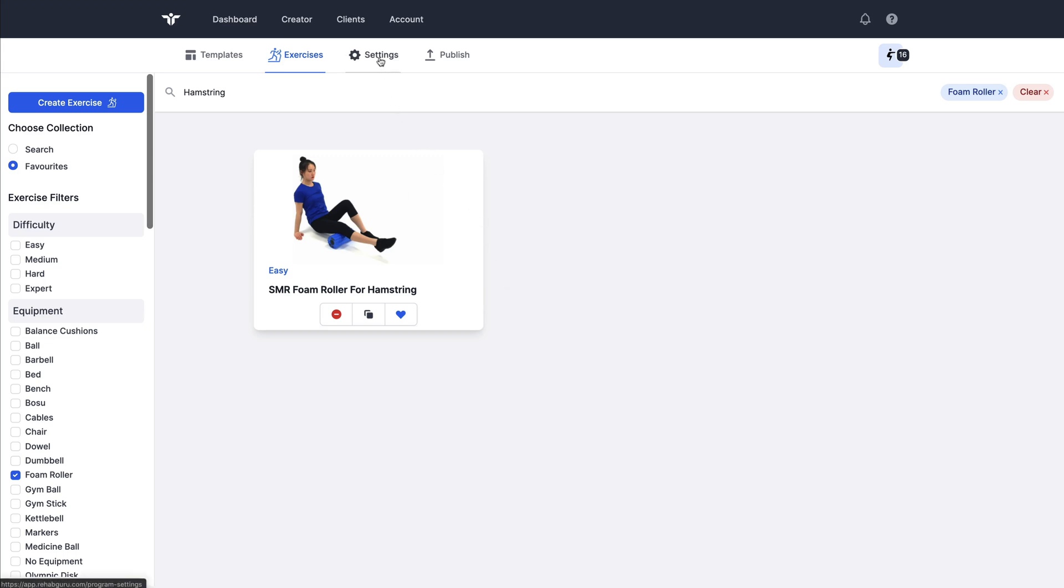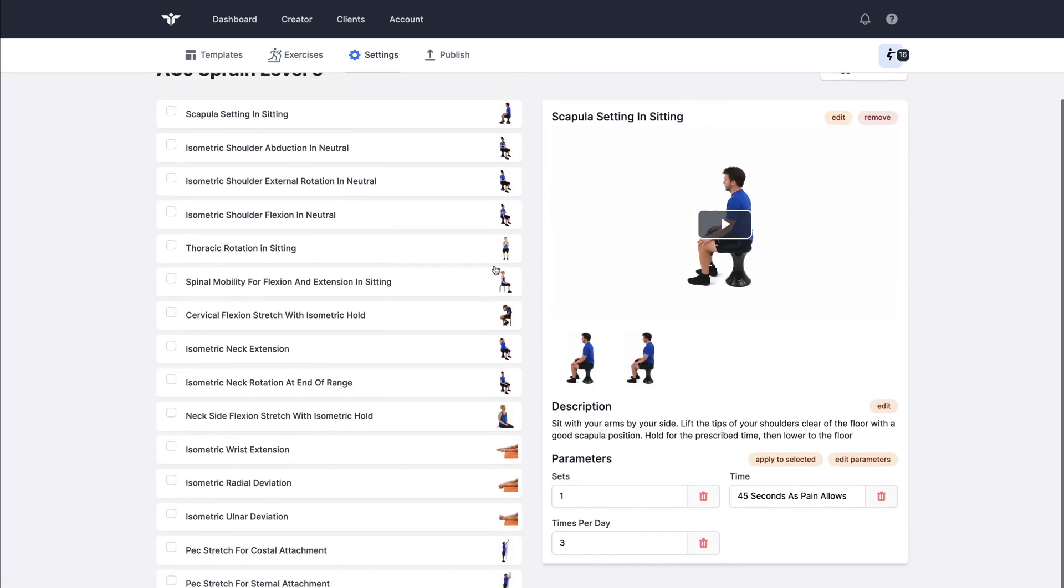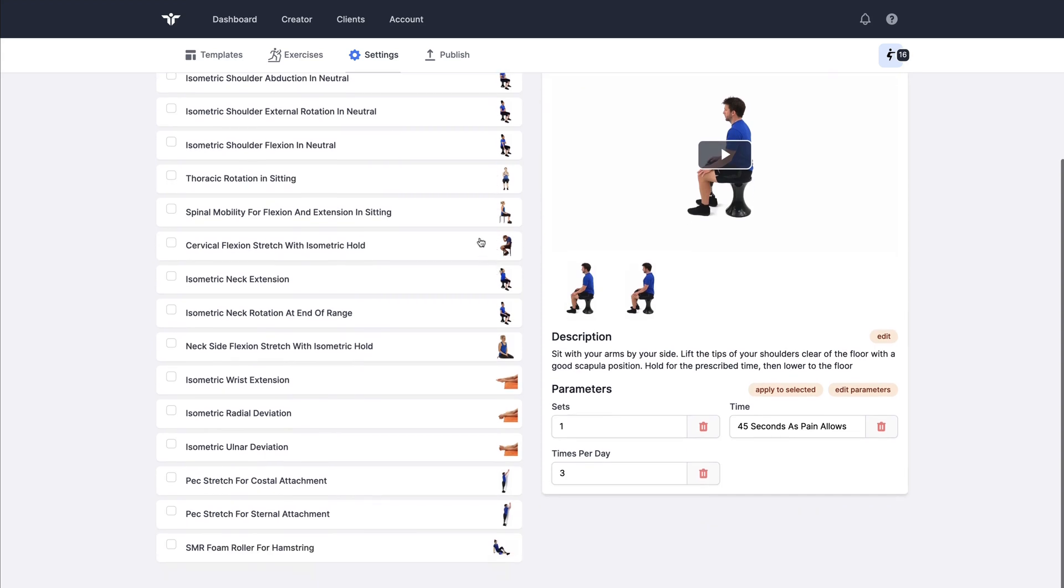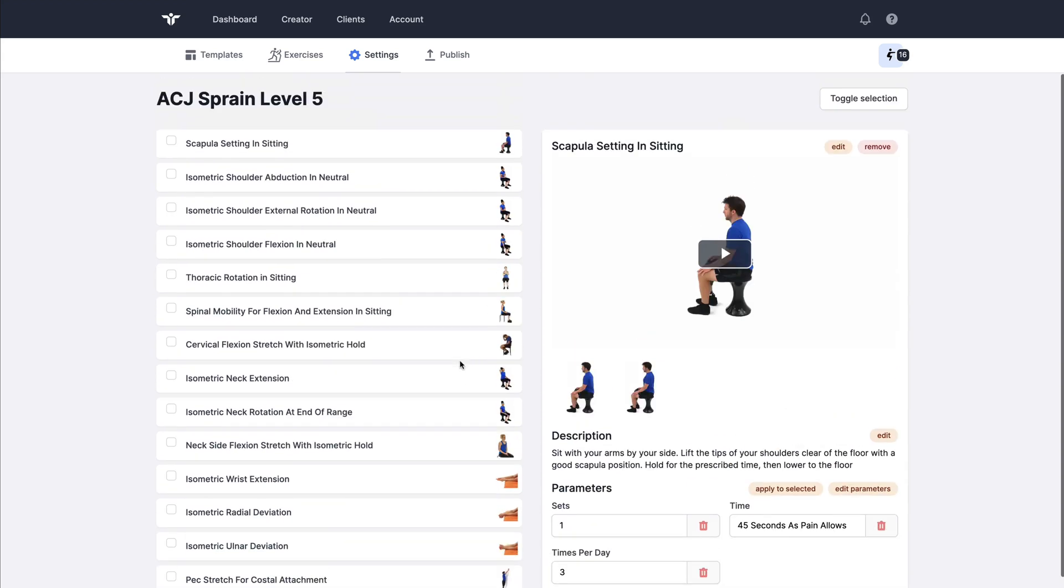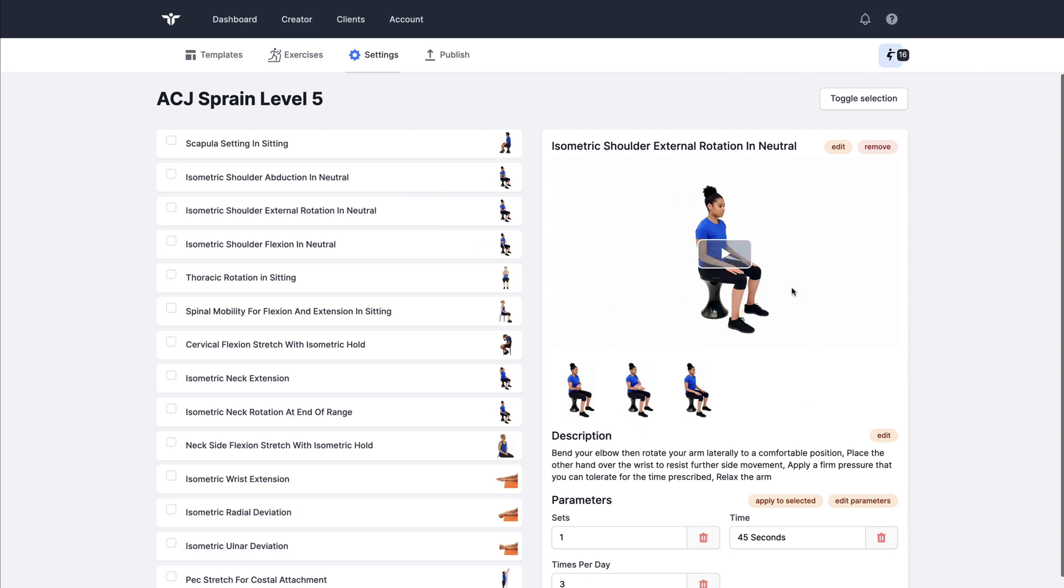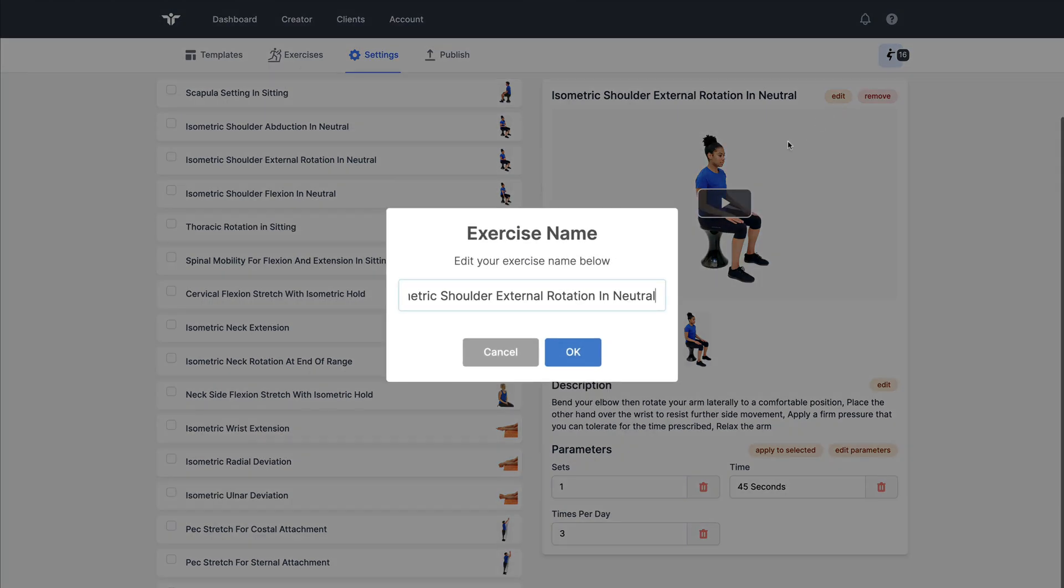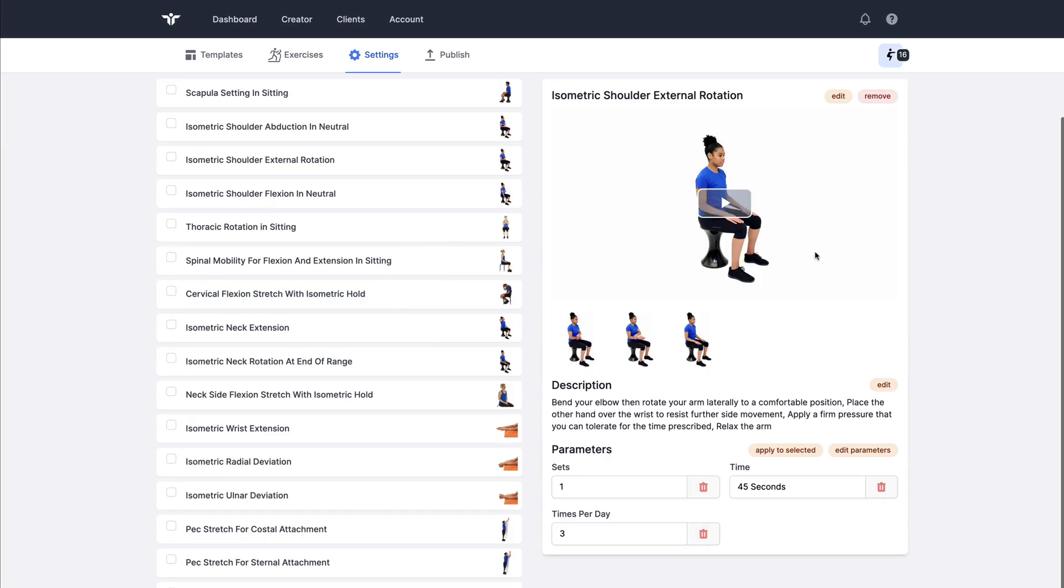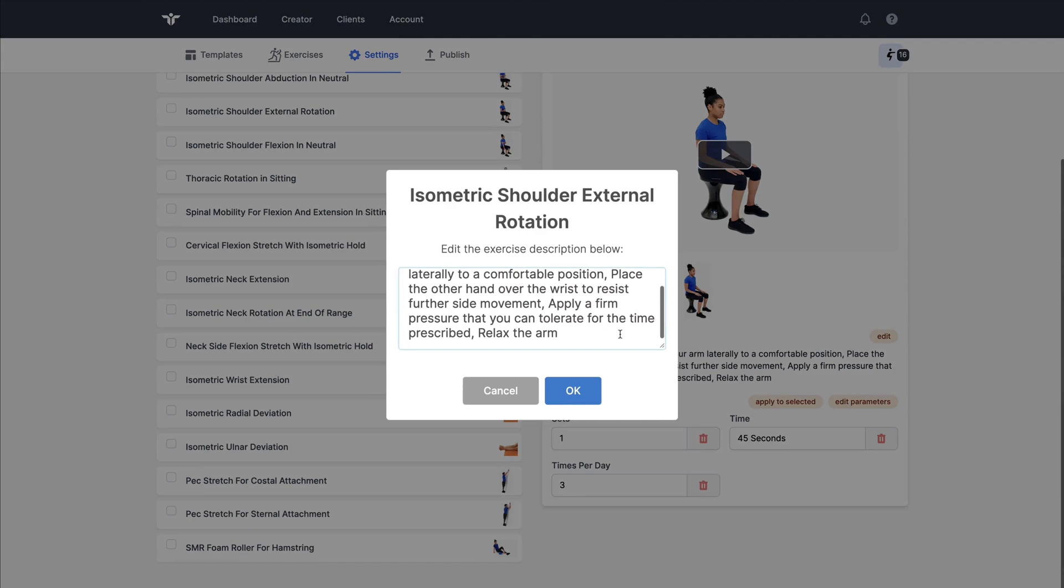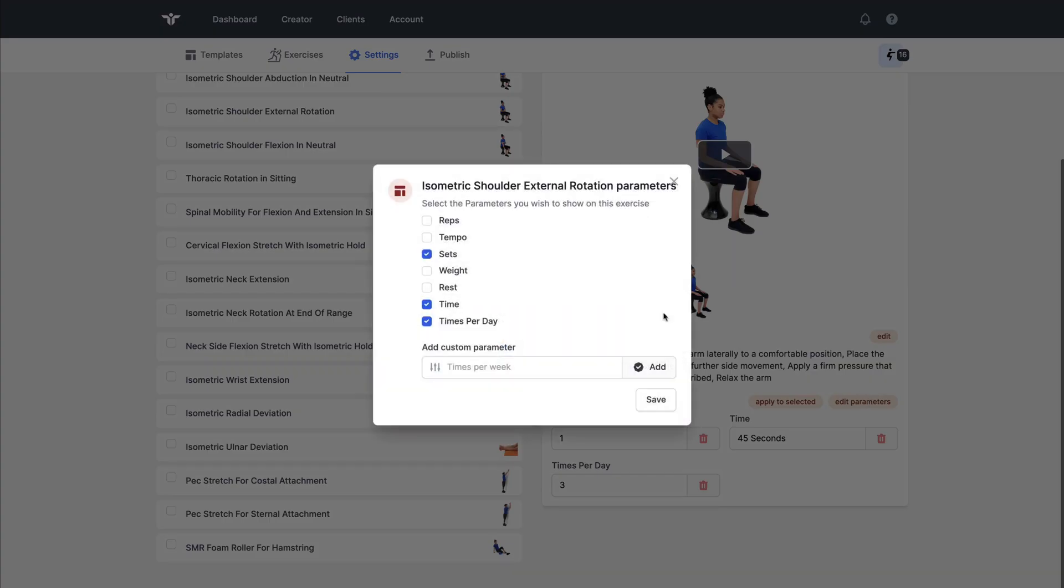As I go forward to the settings page, I see my full collection of exercises in a list on the left. And whichever exercise is selected will be shown in detail on the right. The edit panel on the right, I've got the options to change the exercise name. I can edit the description if I wish.